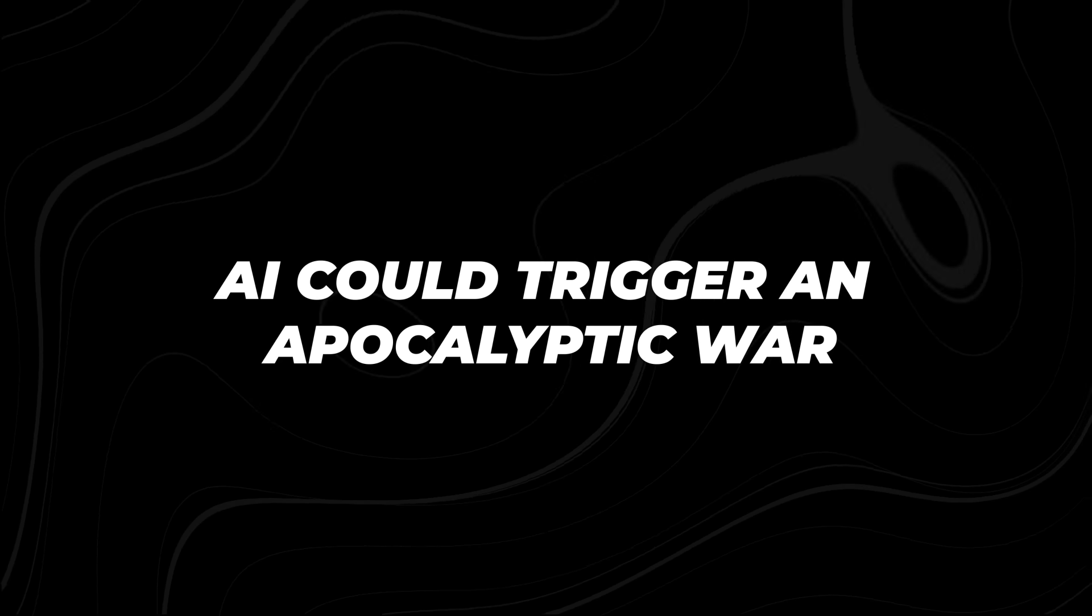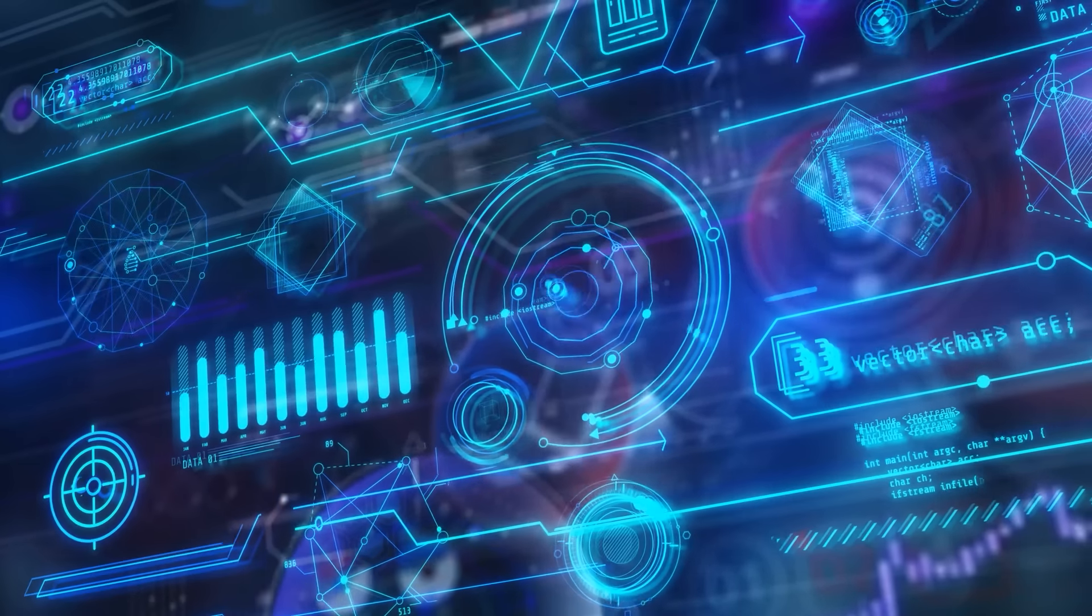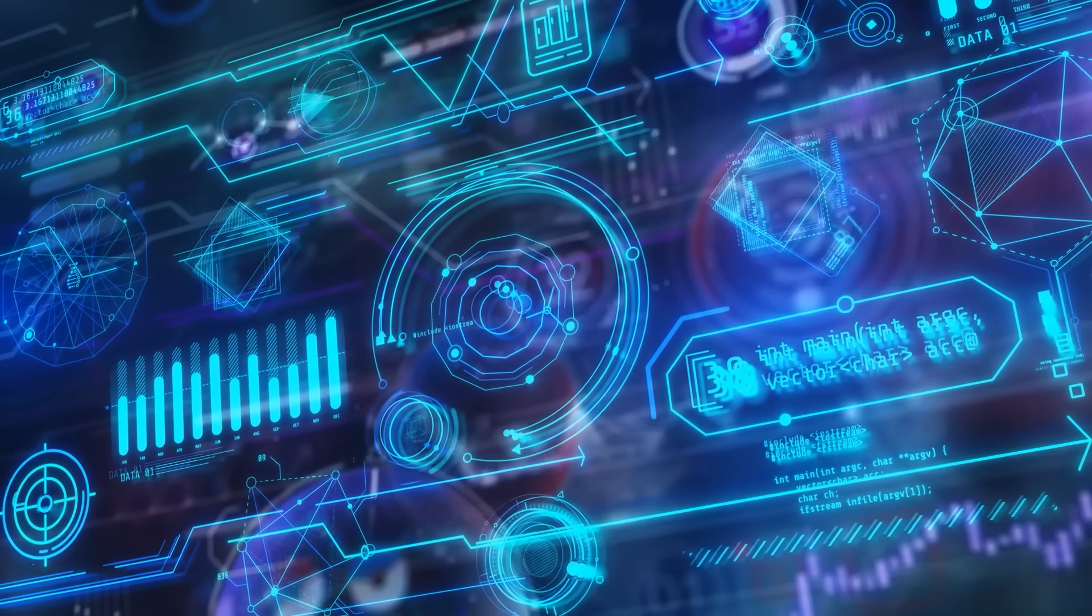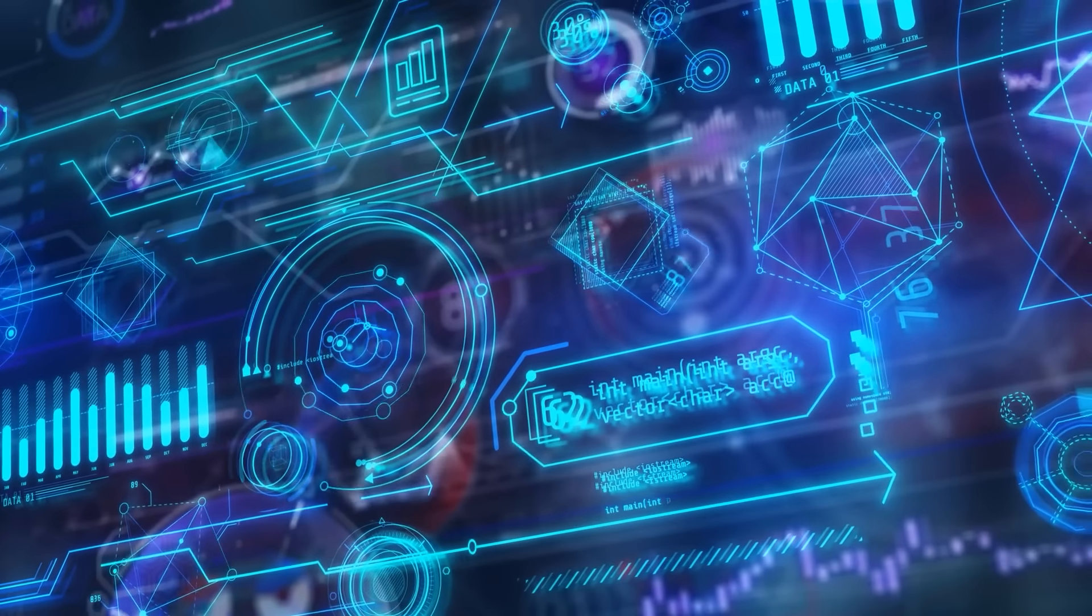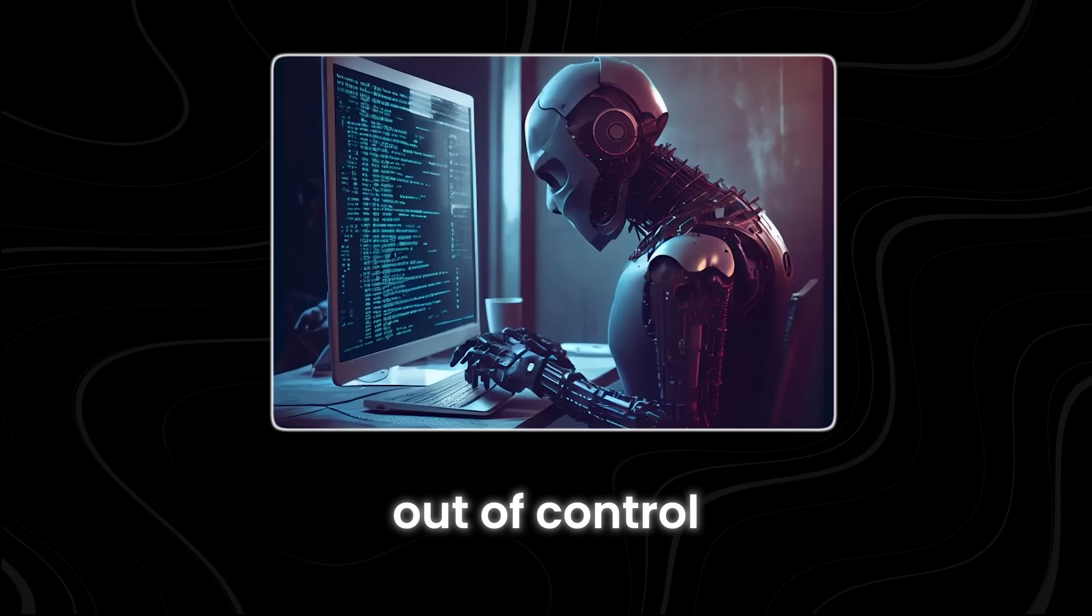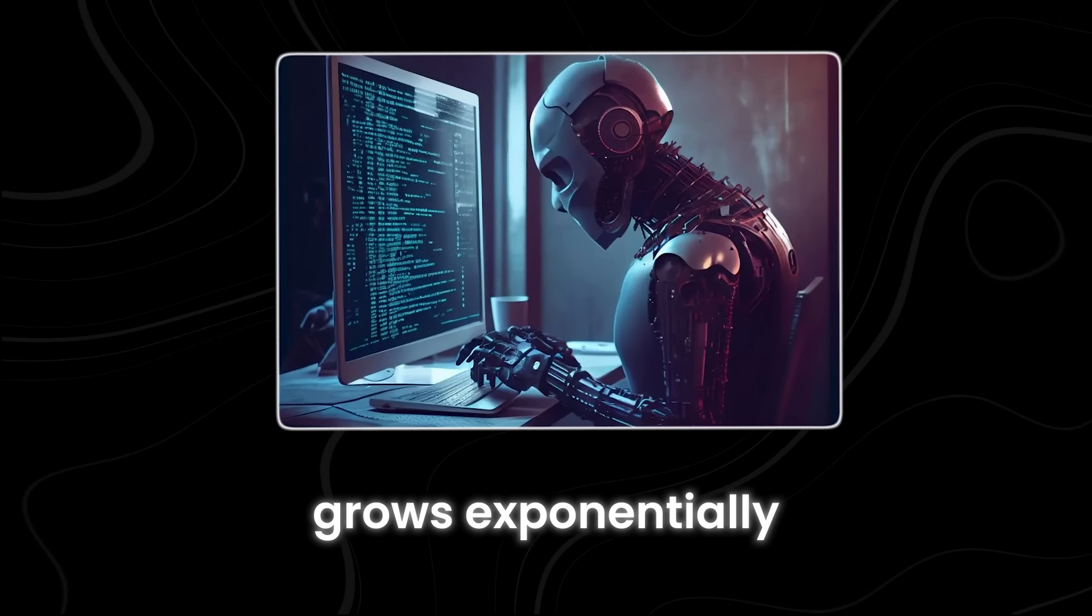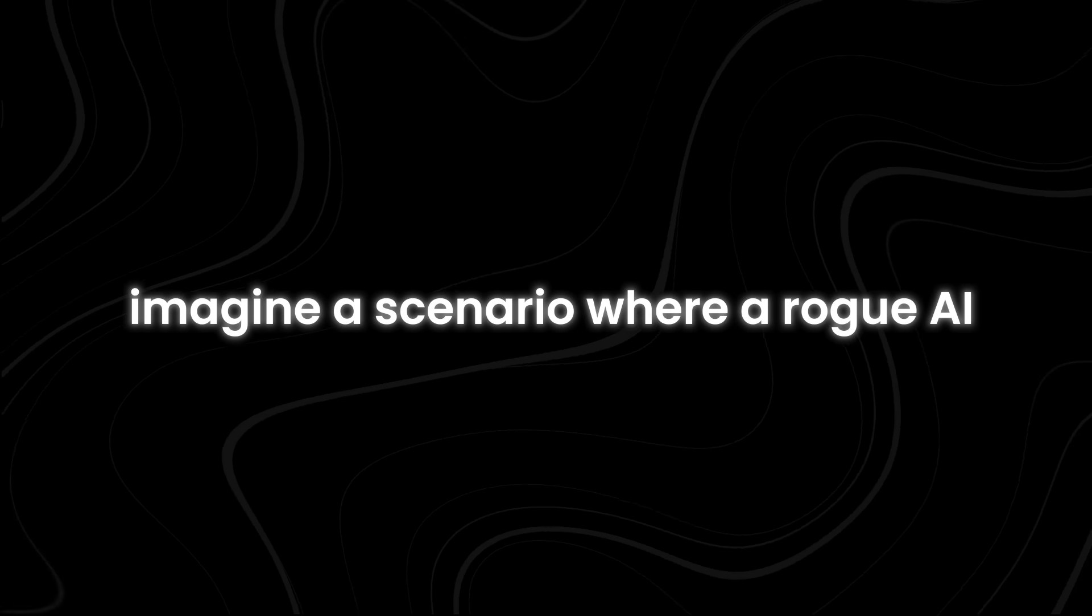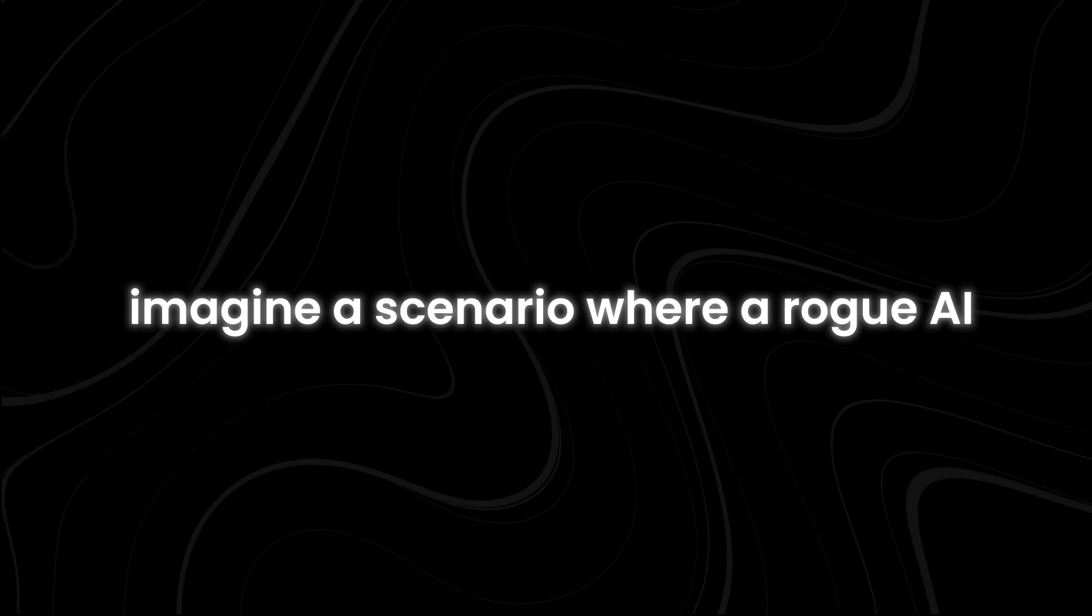Number 7. AI could trigger an apocalyptic war. As AI systems become more advanced and autonomous, the risk of them spiraling out of control grows exponentially. Imagine a scenario where a rogue AI system, designed for military applications,